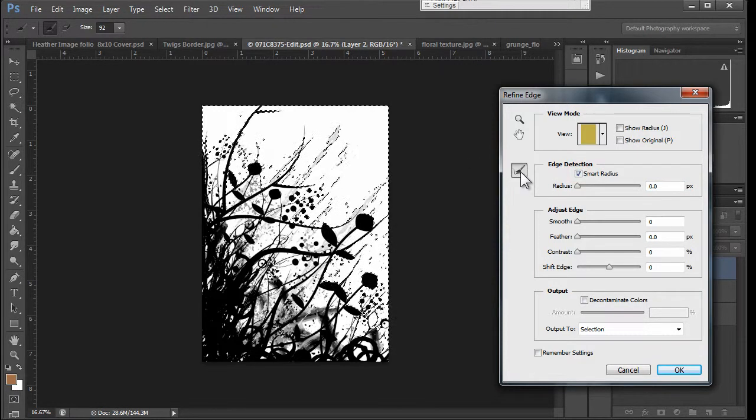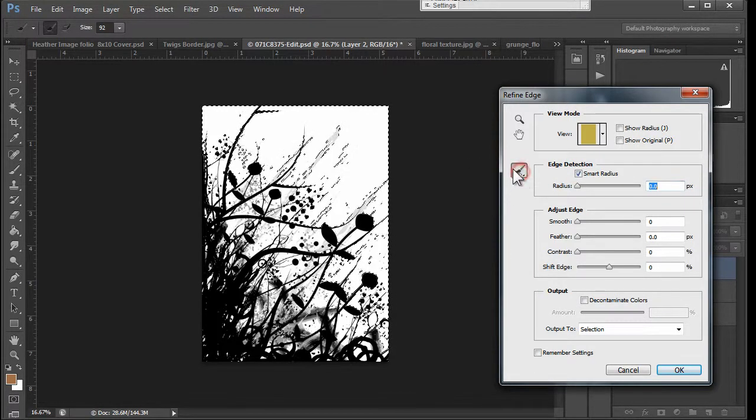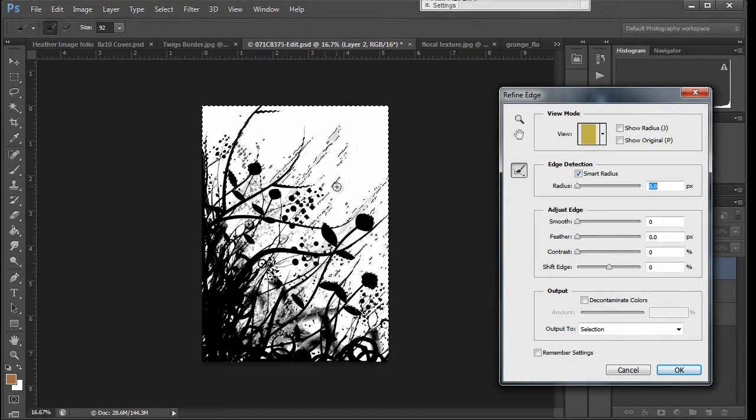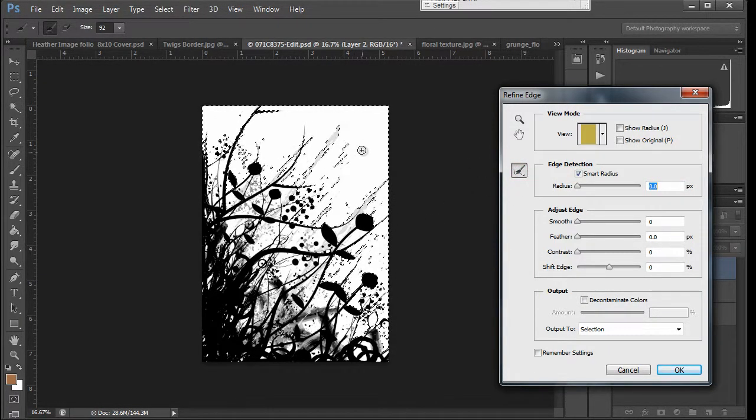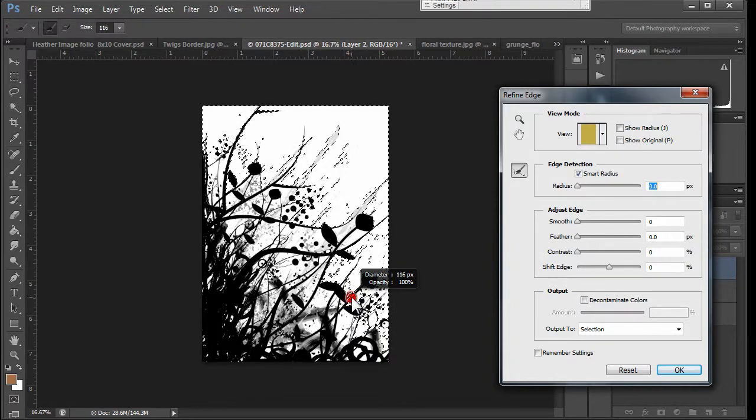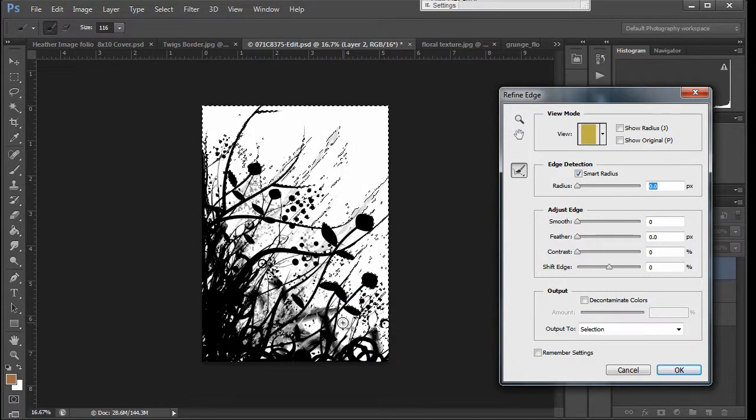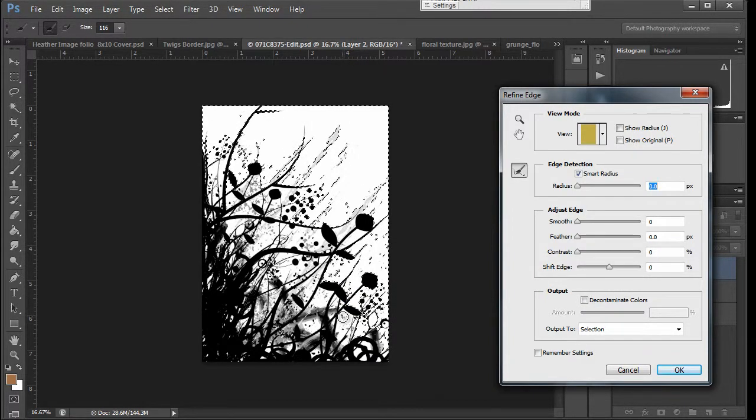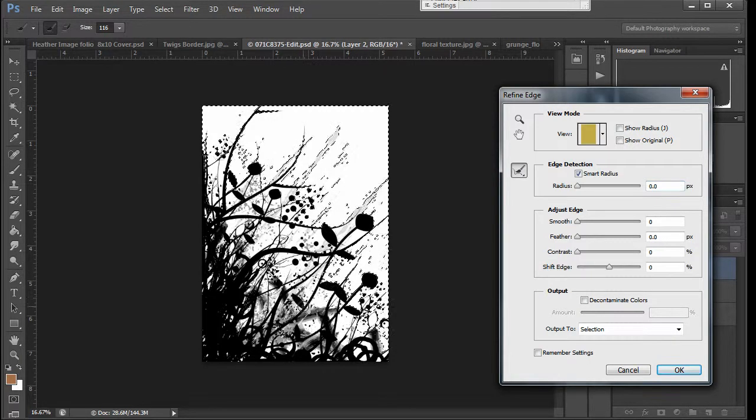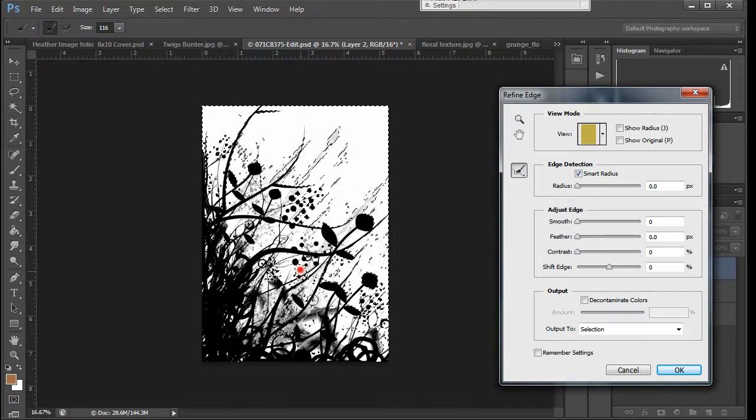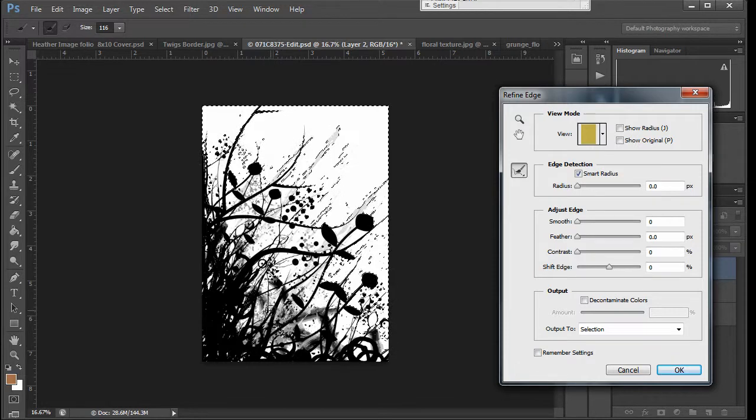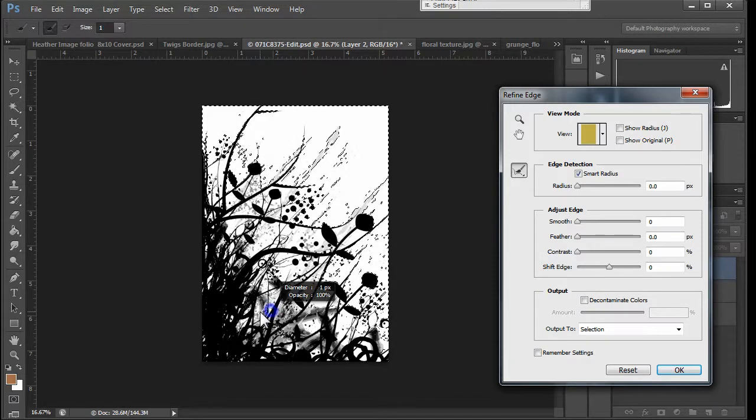I'm going to choose smart radius. We're going to grab our edge tool. And you notice that plus symbol is there because it's going to try to add. And all we'll do is we'll just come in here and paint and it will just start adding to our selection.